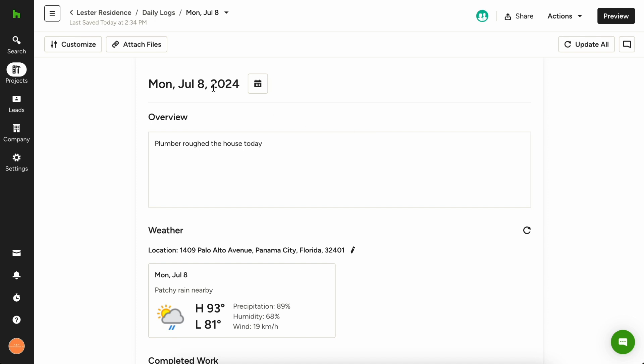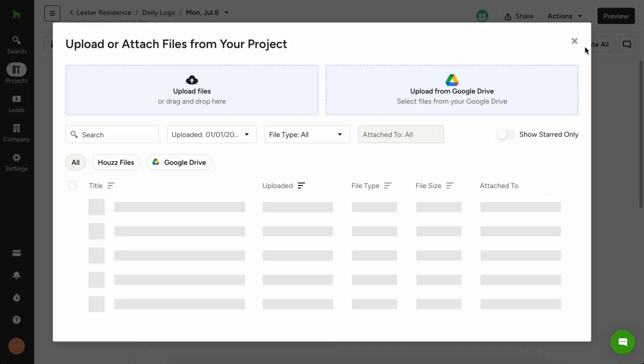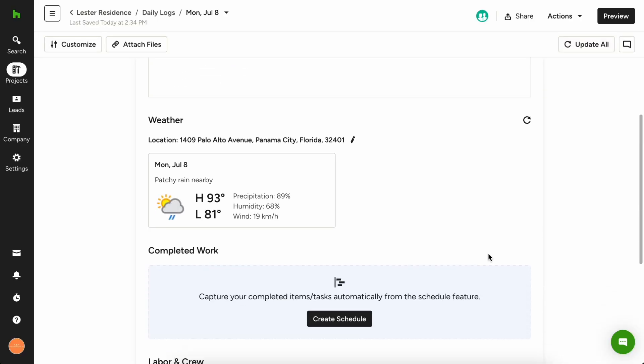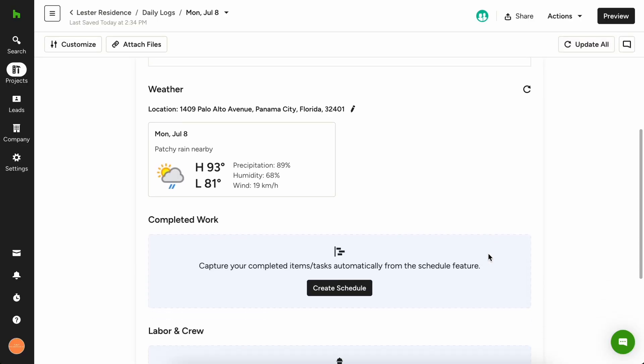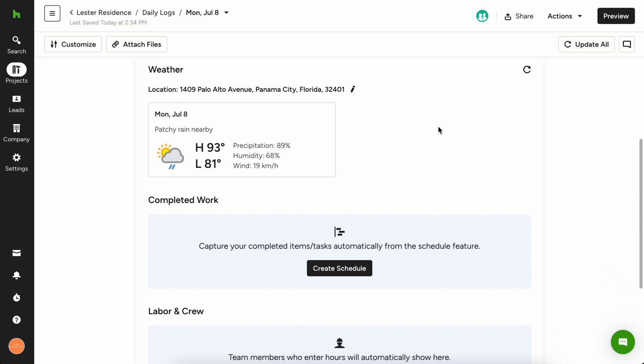You can attach files and photos to the log, create a bulleted list, and much more. By default, the weather at the project's location will be saved to the daily log and any completed work from the schedule will be recorded to the log.